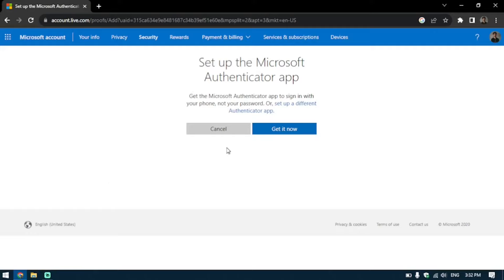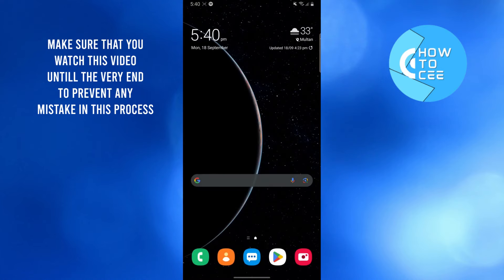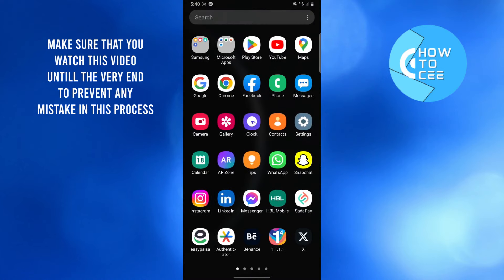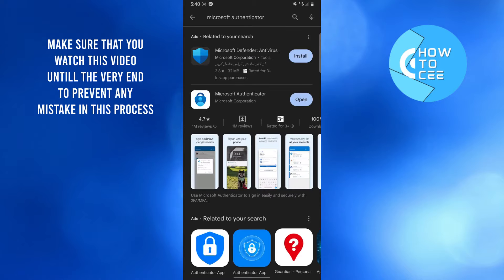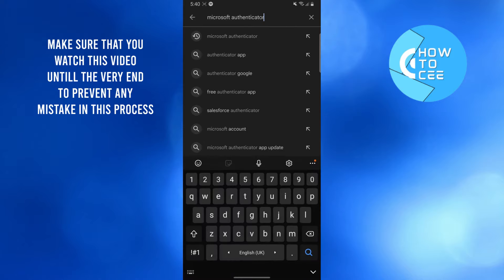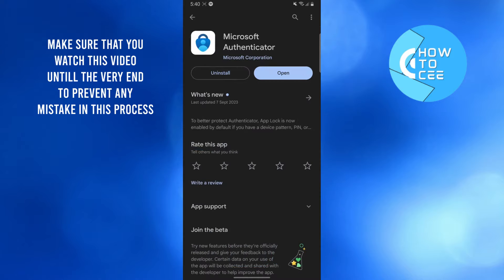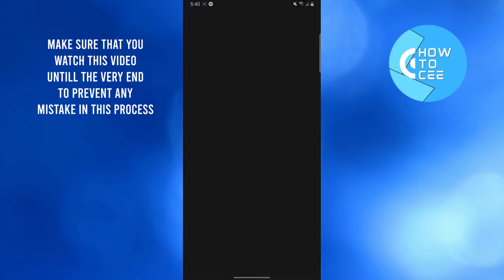Now we are on our mobile. What you're going to do is go to your Play Store and download the app. It's called Microsoft Authenticator. Once you've downloaded it, open it.